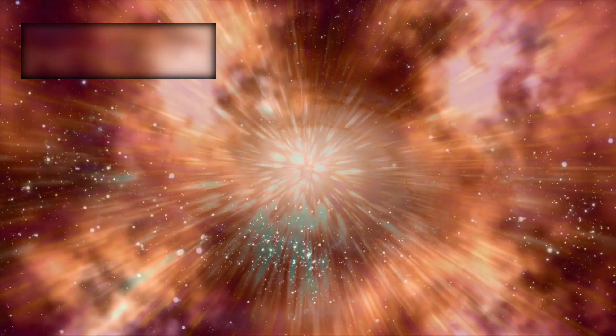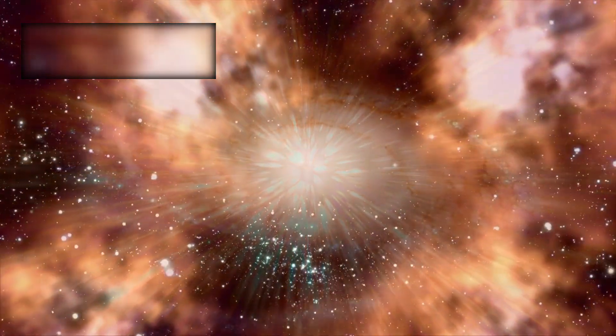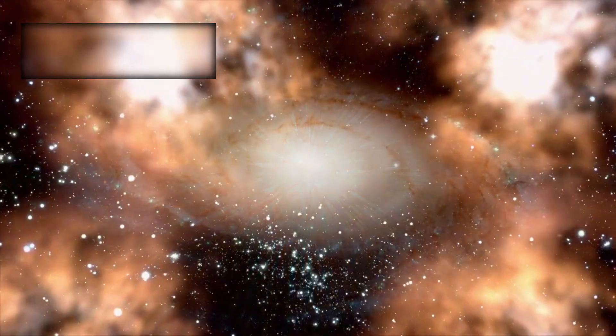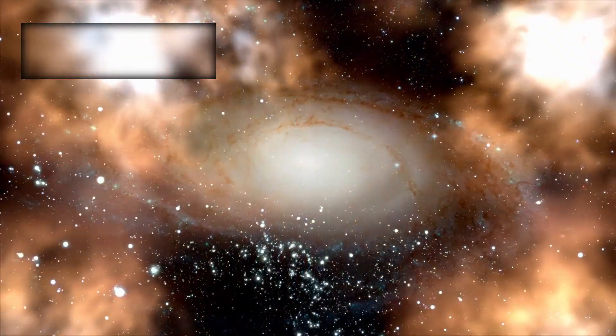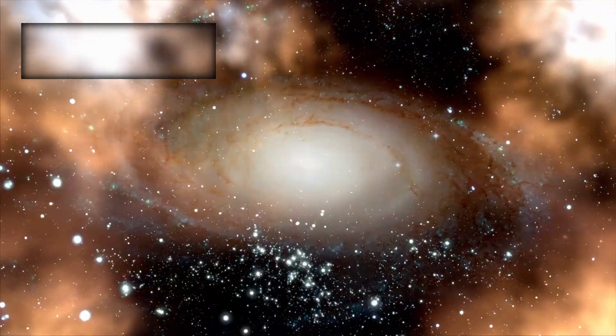Although widely accepted today, this model does not fully explain the deepest questions of existence, such as where everything truly came from, why it exists at all, and whether the universe has boundaries.